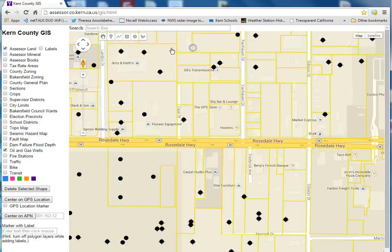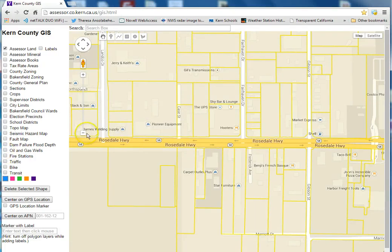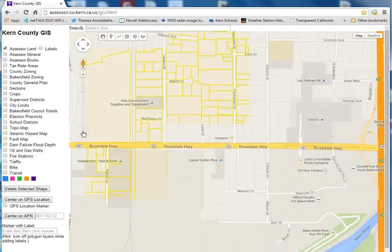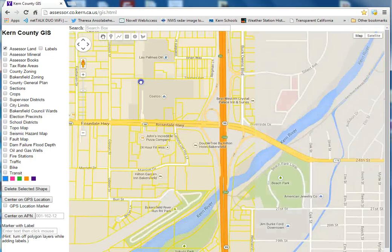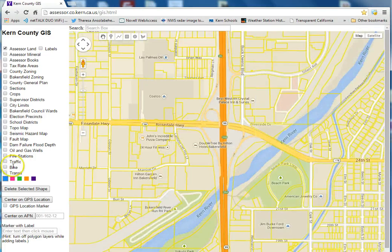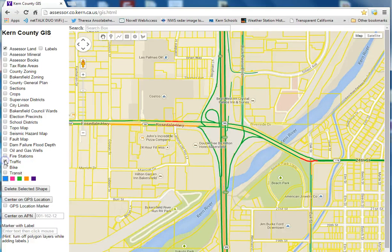One thing that Google has that I don't think anyone else has is the traffic layer, which comes in handy if you're using a laptop or a tablet. Turn on the traffic and it shows you where the traffic jams are. It's good for planning trips.